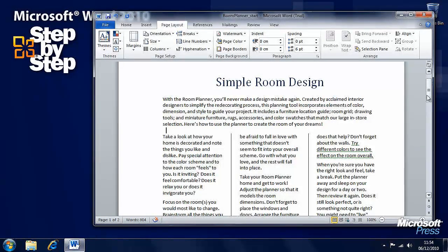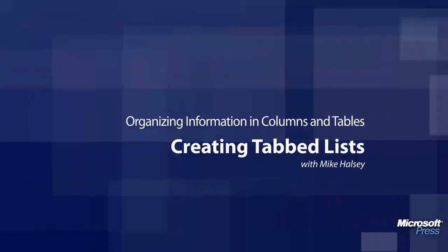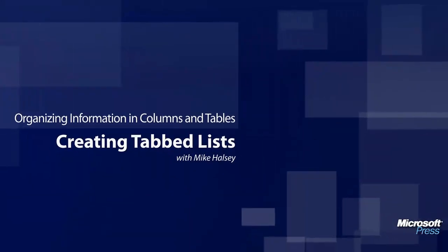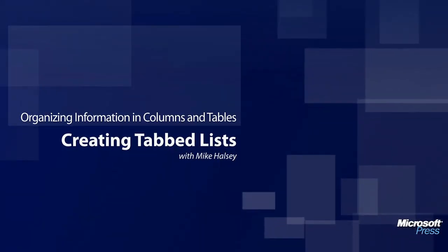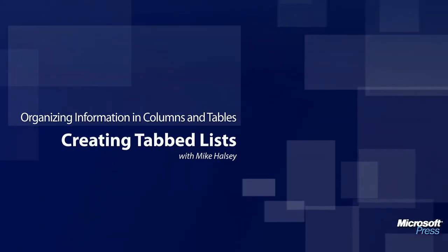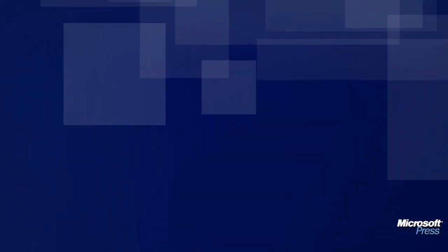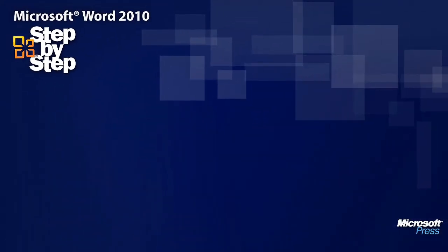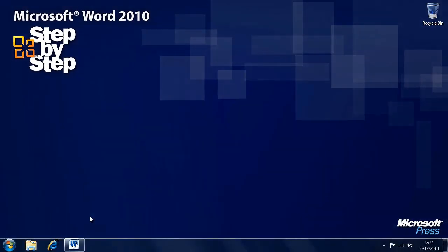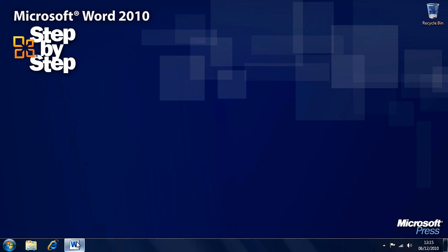So that's how we create and work with columns. In the next section we're going to look at how we create tabbed lists. Now that we've looked at organizing information in columns, let's look at creating tabbed lists.